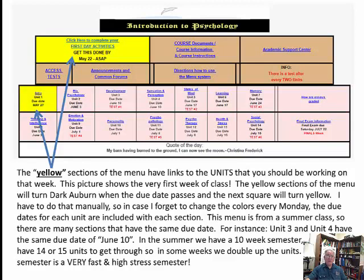You may also notice that Unit 3 and Unit 4 have exactly the same due date, June 10th. This is because this was from a summer semester — we have 10 weeks but 14 or 15 chapters to get through, so some units are doubled up. Summer semester is very fast and high-stress; you should not be taking full loads during the summer semester.